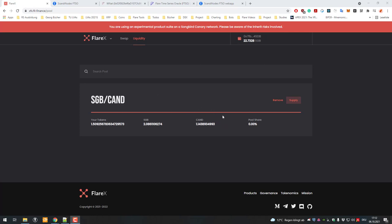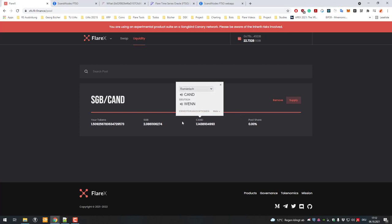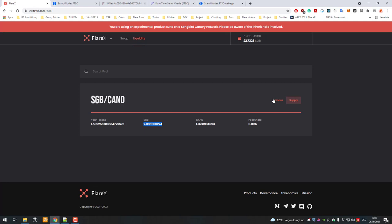There's just one curious behavior here because when you remove liquidity you're being paid out in canary dollars, but you're not being paid in Songbird, you're being paid in wrapped Songbird.